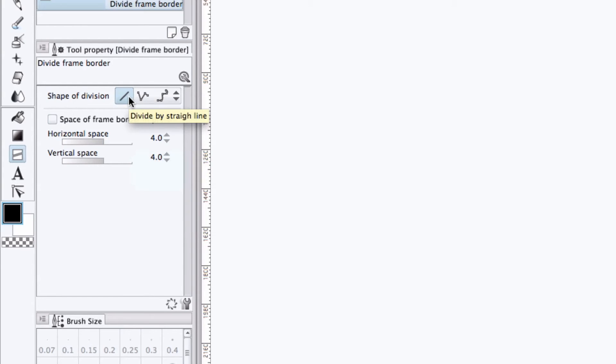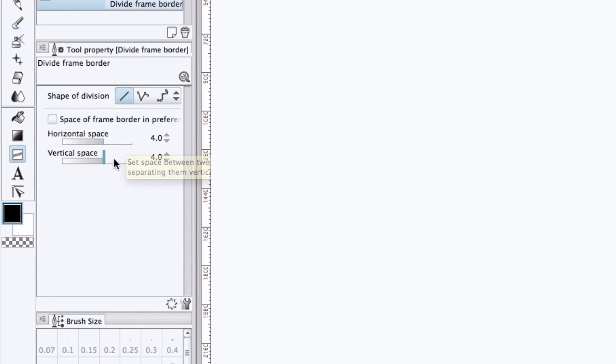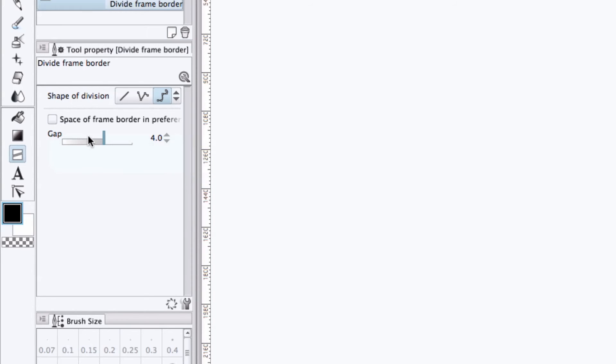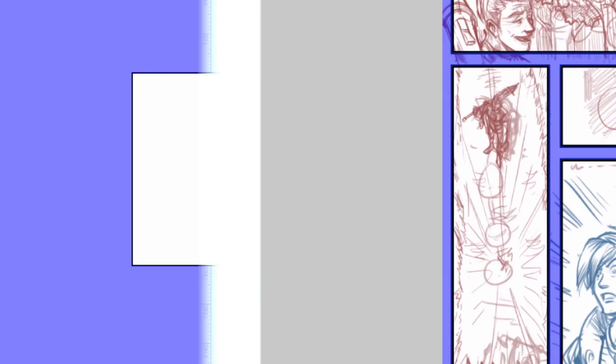We can adjust the gap or spacing between the frames as they are cut. If we chose like a linear cut, we'd be able to adjust the horizontal and vertical gap. If we selected a polyline or a spline, we would just get a simple gap adjustment. Or we can check the space of frame border checkbox, and just use the gap settings defined in Manga Studio's preferences.